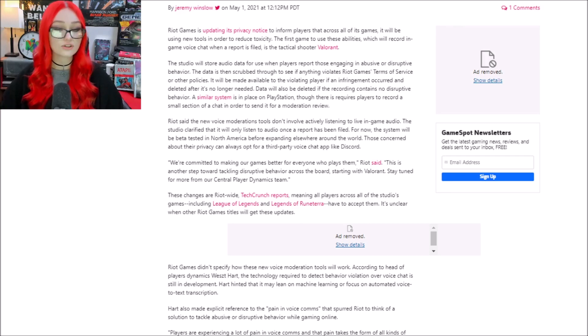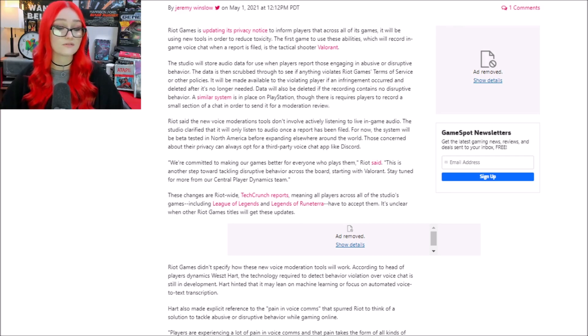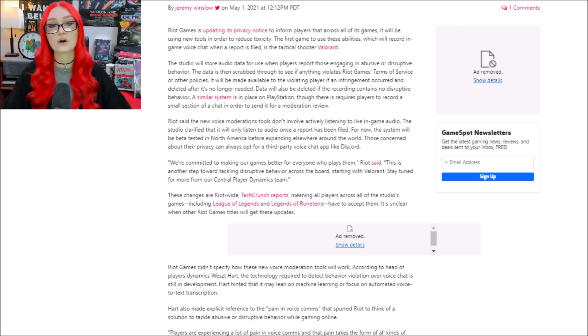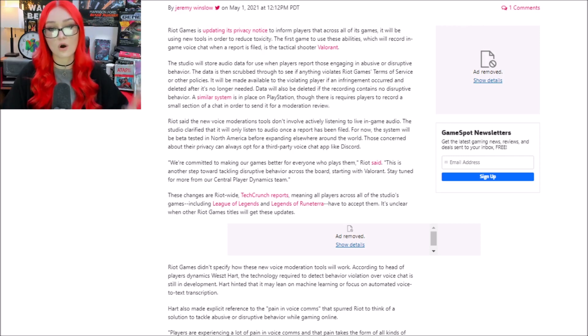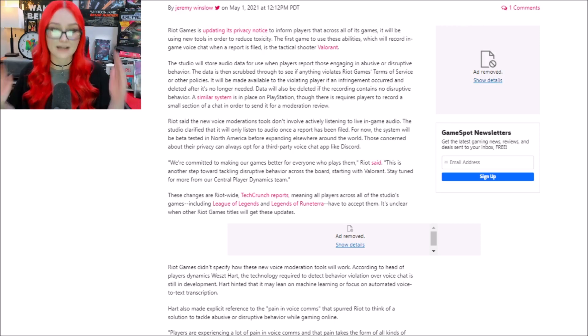Data will also be deleted if the recording contains no disruptive behavior. Now, if you guys don't know, Riot is 100% owned by Tencent, a Chinese company.